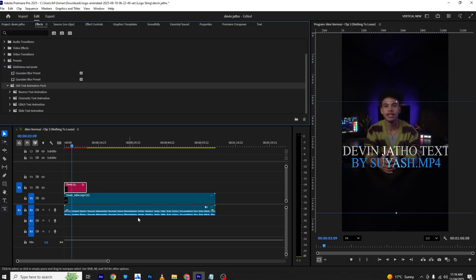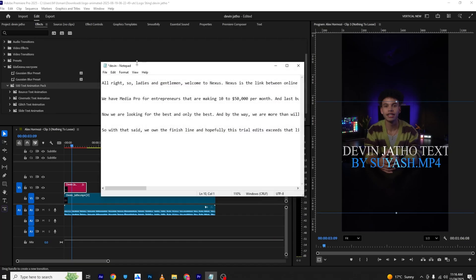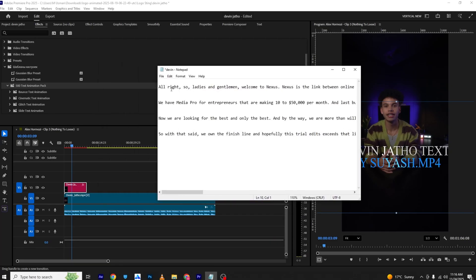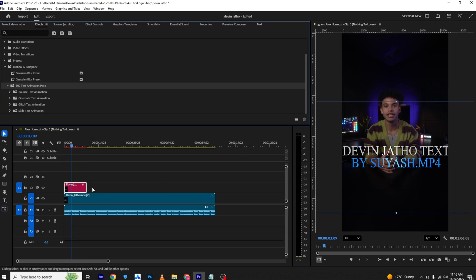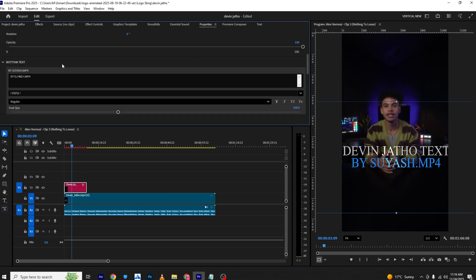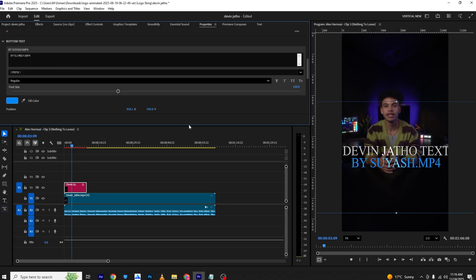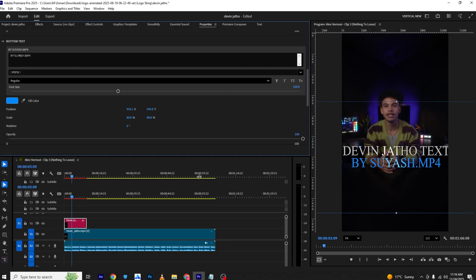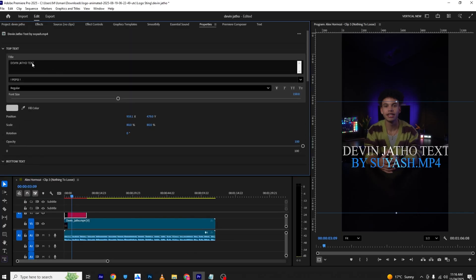First, I'll show you this transcription I created. I will just copy this so I don't have to type it again. Once it's copied, I'll go to the property section. You can see there are two sections — one on top and one on the bottom.